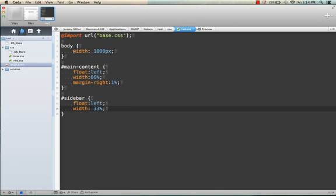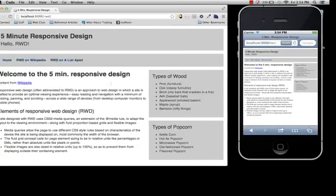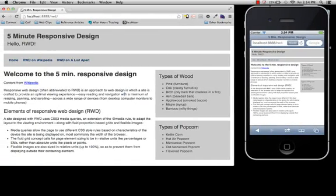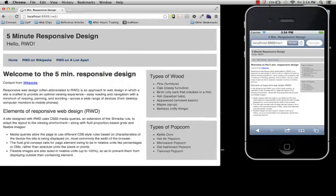One last thing you need to do to make this a flexible layout is change the width to a max-width. And if we flip back over to the browser, you can see that this is now a flexible layout.